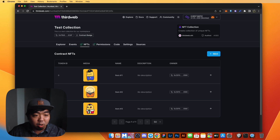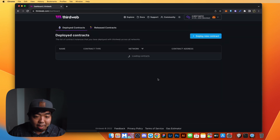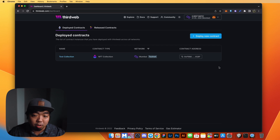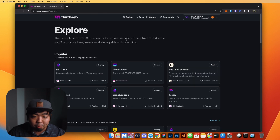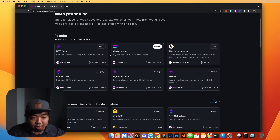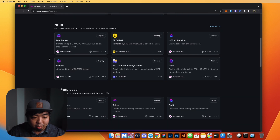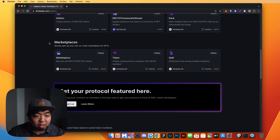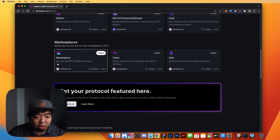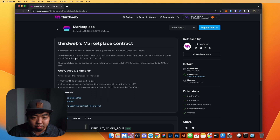Now I'm going to go back to ThirdWeb's dashboard. The next thing we need to do is create our marketplace smart contract. We go up to Deploy New Contract again in the top right — you can see Marketplace is in the popular category, but if it's not there, scroll down to the Marketplaces category where you'll find the marketplace smart contract.